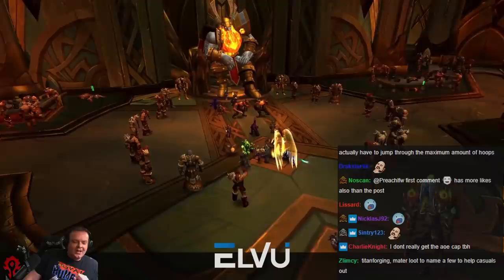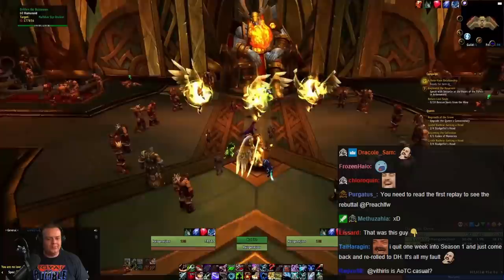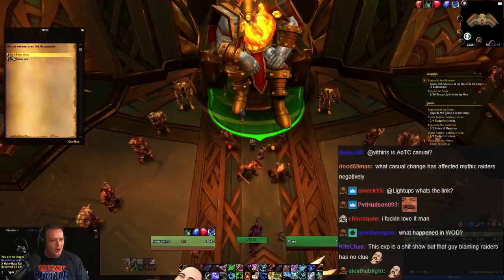This is Warlords of Draenor all over again. It's the mythic raiders' fault. Fuck you, man.